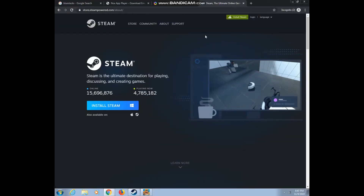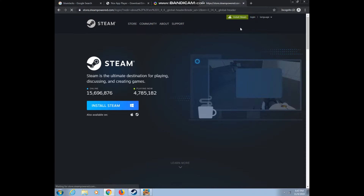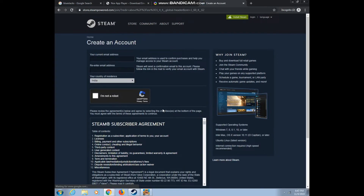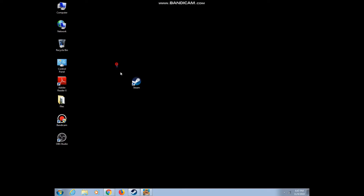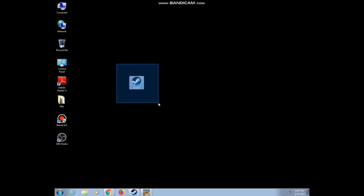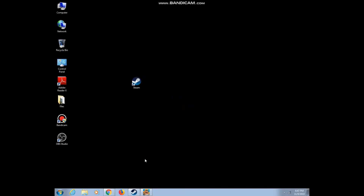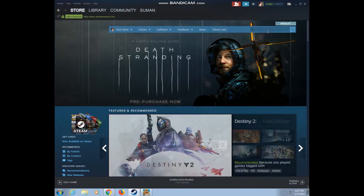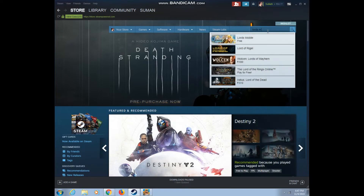I'm not going to install it because I already have it installed on my PC. Now if you are new to Steam, create a new account — it's totally free. After installing, just log in to your account, go to the store, and download Lots Mobile. It's free to play.